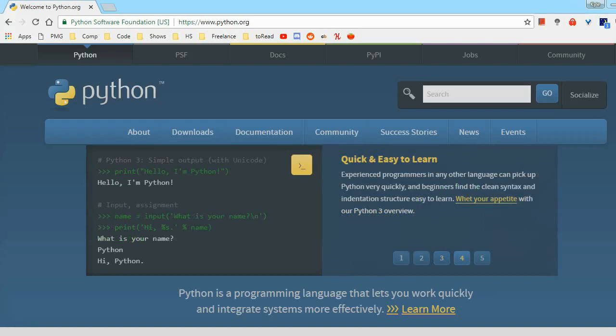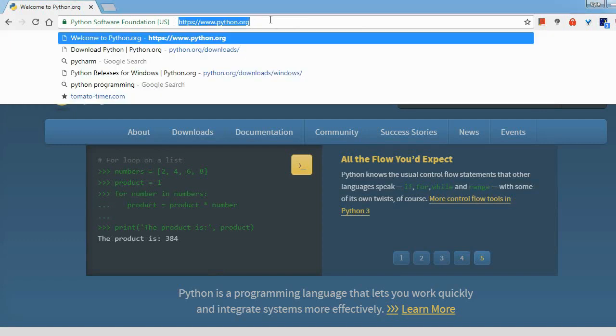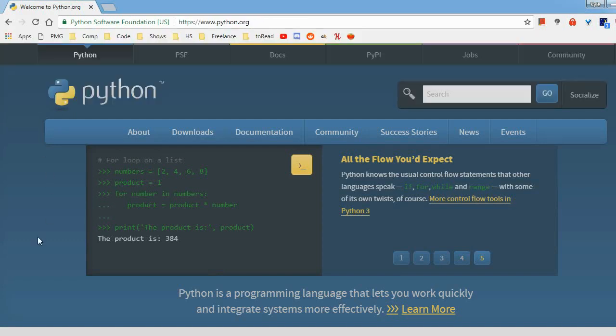I'll be using Windows 7, but to start, just go to any web browser and go to python.org, or you can just Google Python and get here all the same.